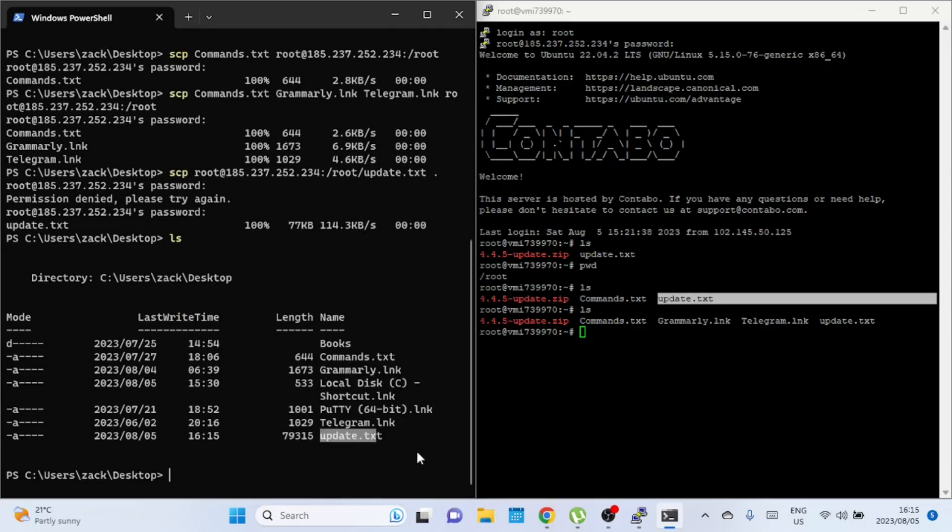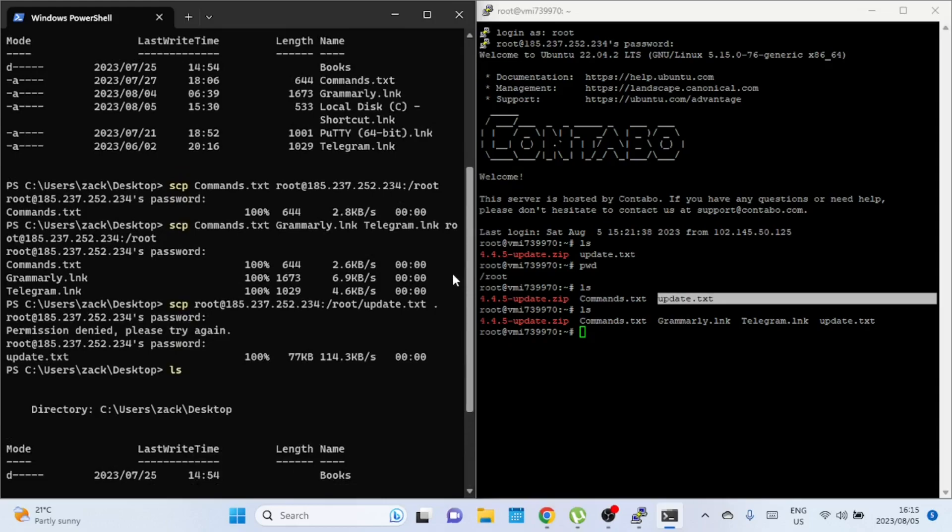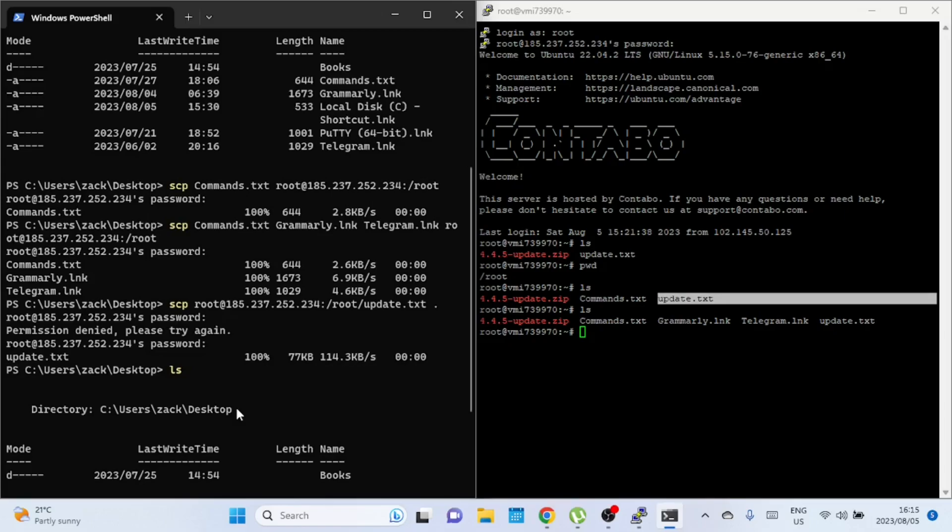And that's how you use the SCP command to copy a file from a Windows 11 machine to a remote server. If you found this video helpful, be sure to like, share, and subscribe for more tech tutorials. And if you have any questions, drop them in the comments section below. Thank you for watching and we'll see you in the next video.